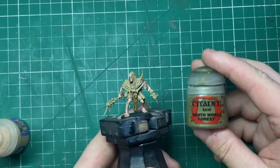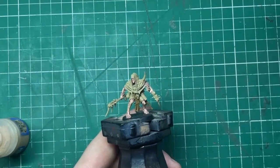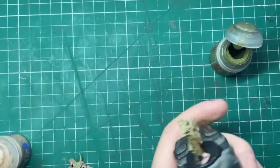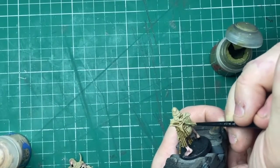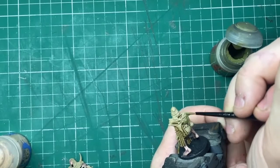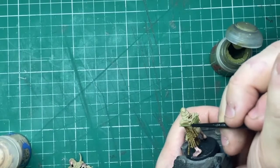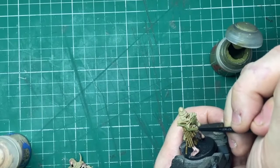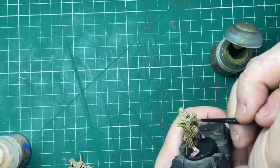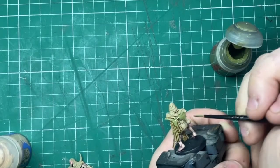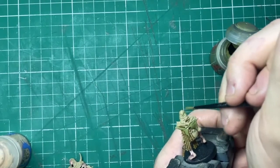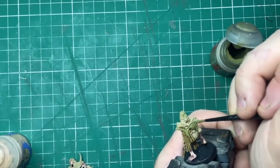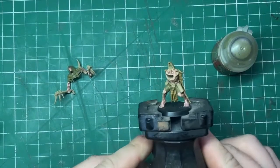But next up we are going to tackle the robes, and for this we're going to be using Deathworld Forest. All I'm going to do here once again is I'm just going to make sure that my paint is nicely thinned, and all of the robes, this includes the trousers as well, get two very thorough thin coats, just trying to keep the paint as smooth as possible, working my way around the miniature.